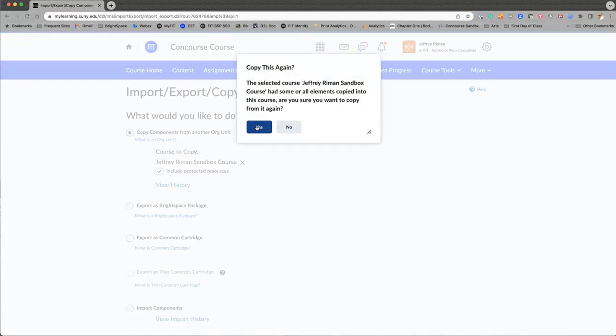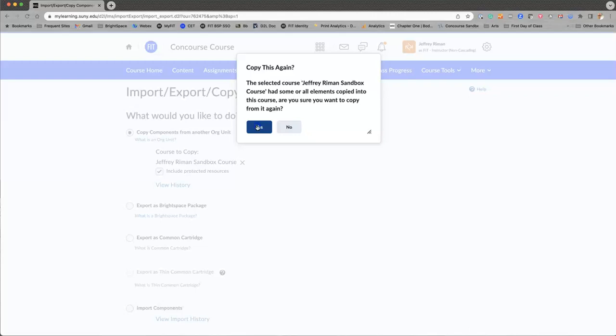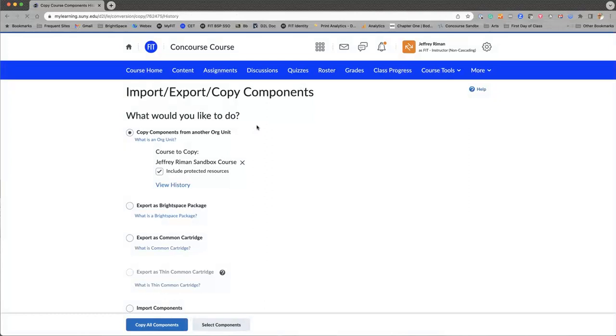This is very useful for you in case you accidentally try to copy something twice. In my case, I've emptied the course first, so I just say yes. The course is now copying.